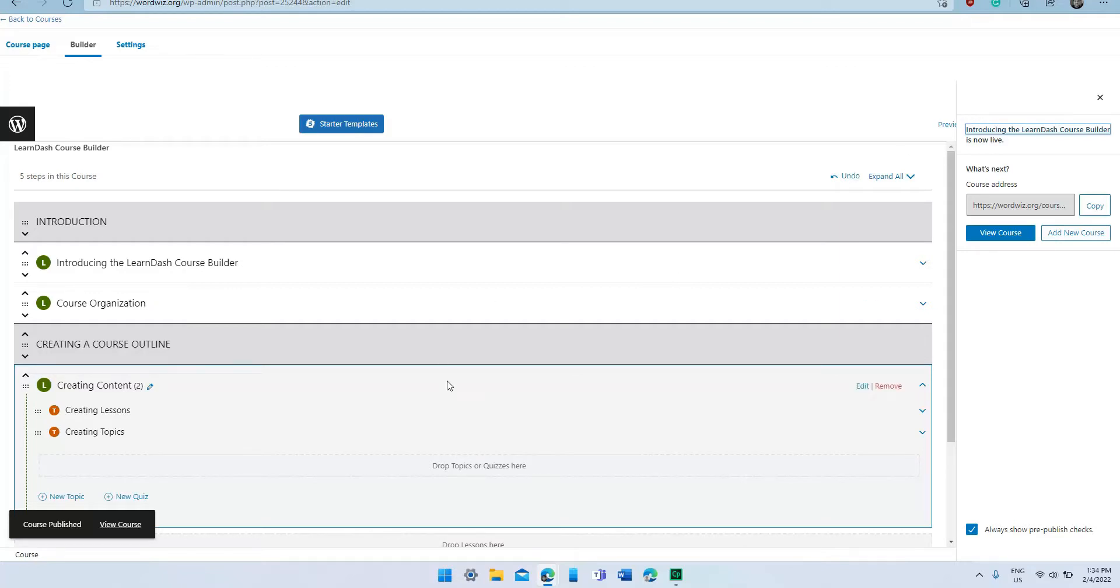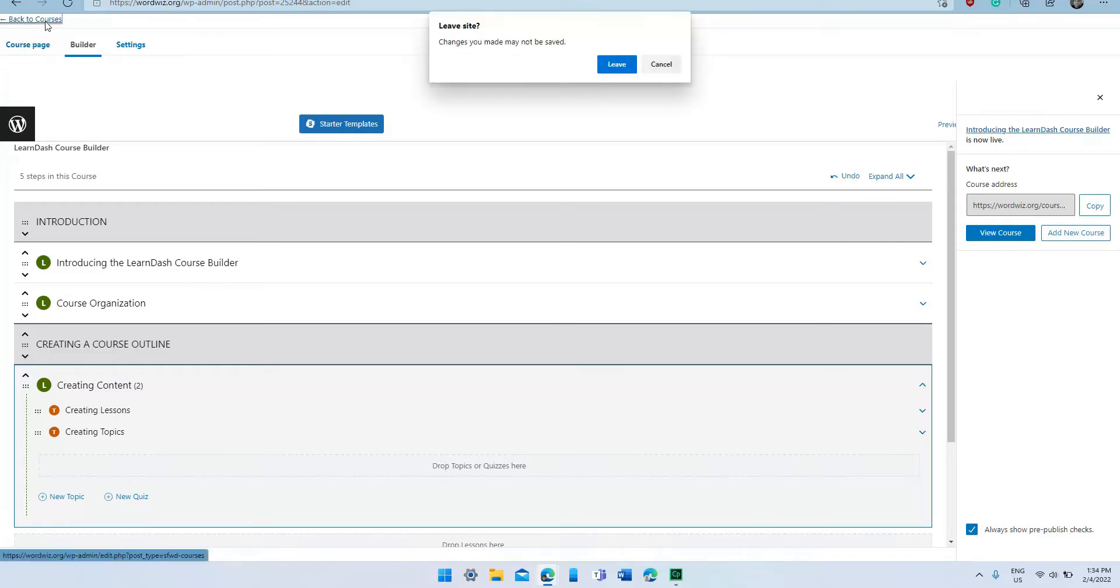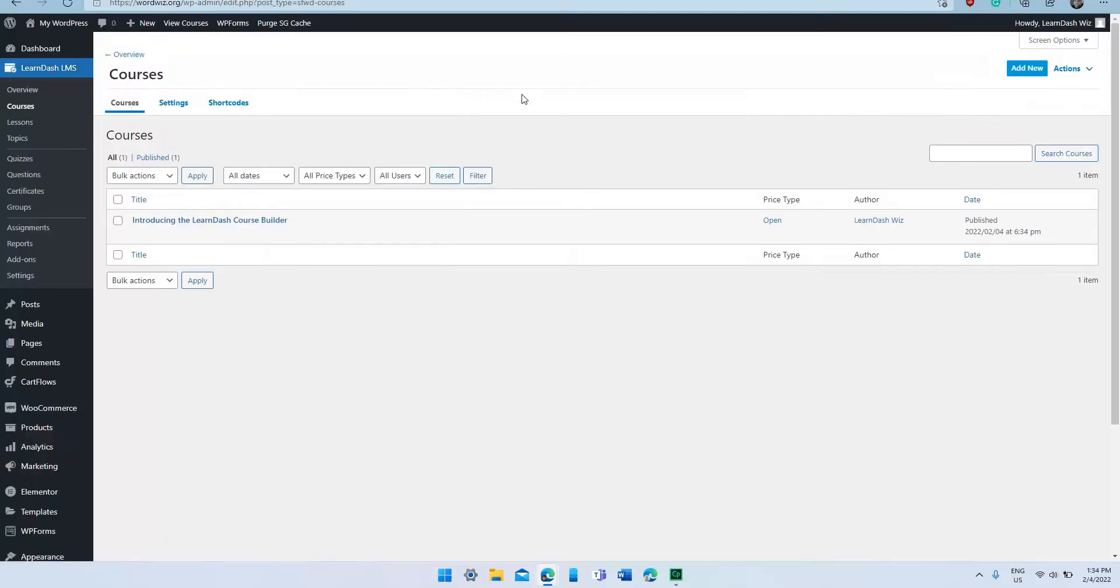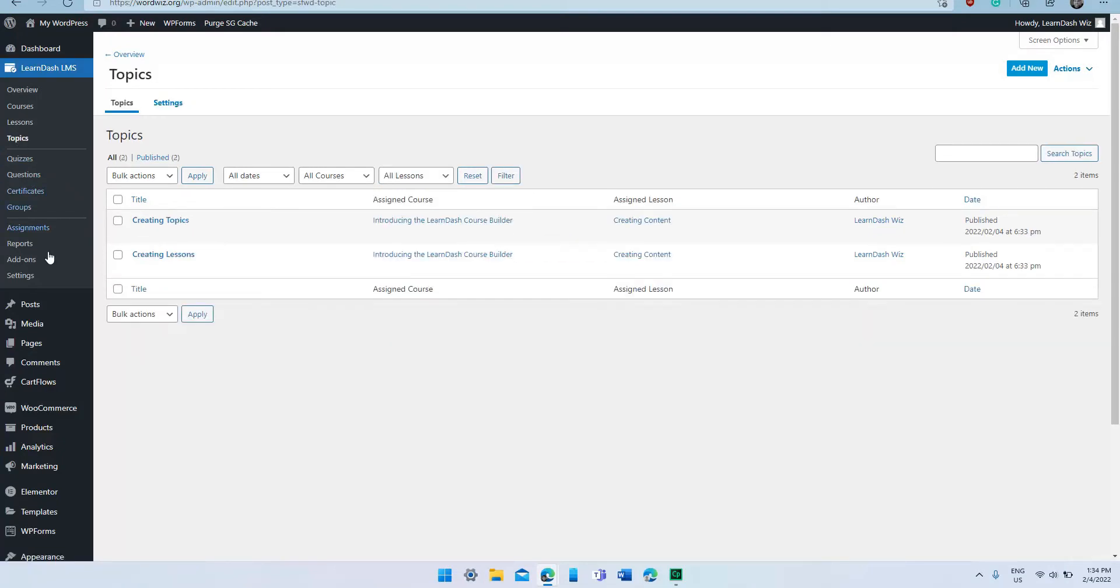Now like I said, we've created a course outline, but we've also created the individual assets—the individual lessons as well as the individual topics for our course. So I'm just going to show you quickly where you can find those. Under LearnDash LMS we're going to click on Lessons. You can see those are the three lessons we created. We can also click on Topics, and those are the two topics we created.